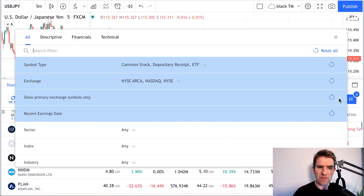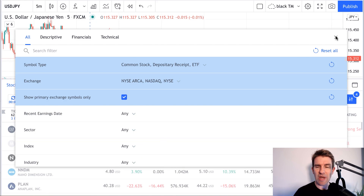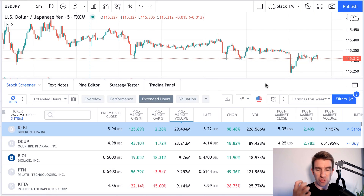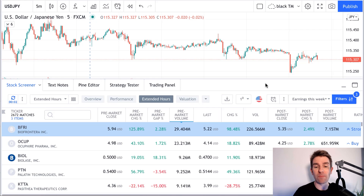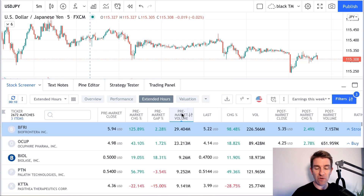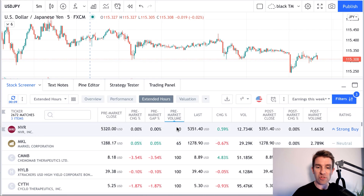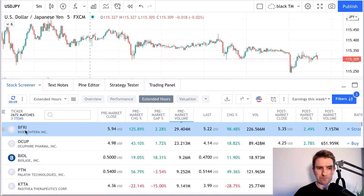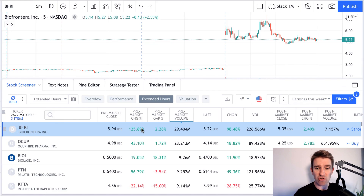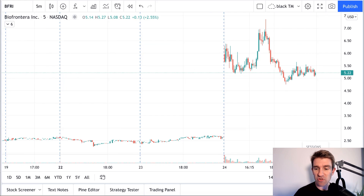That's going to give me stuff that's literally gapping up pre-market. But for this video I'm going to take off the earnings filter and go to 'any,' so we've got any stock that's moving aggressively pre-market. I like to sort by volume — I'll click 'Pre-market Volume' and it will automatically sort from high to low. Here we've got BFRI, whatever this is, pre-market change up 125%. Make sure you've turned regular trading hours off and put on extended trading hours.